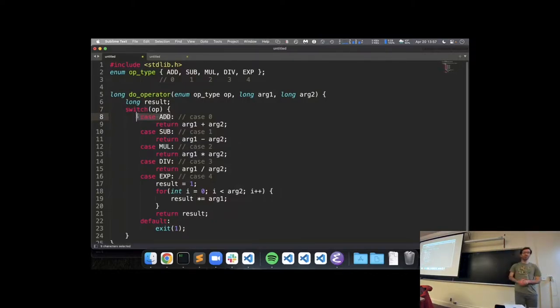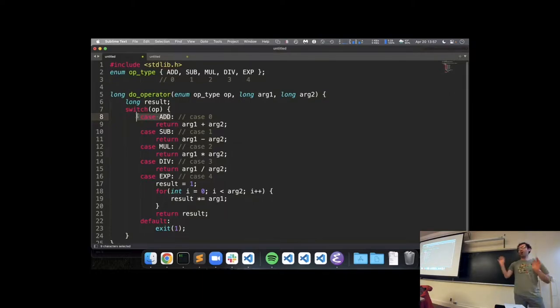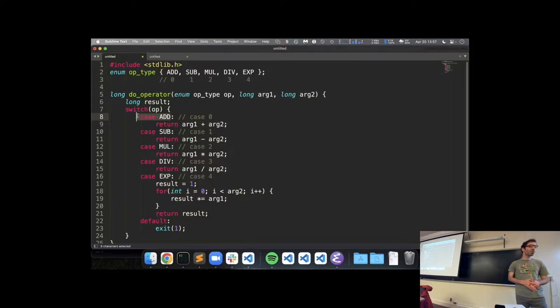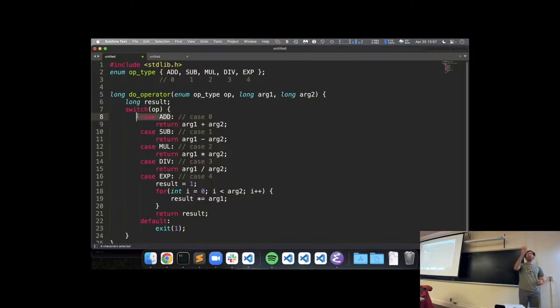The switch is not letting us express something we can't do with if-else-if. But readability-wise, this is a little easier to read in terms of the case-by-case logic. If we have a bunch of these cases, a switch can express that a little more legibly.